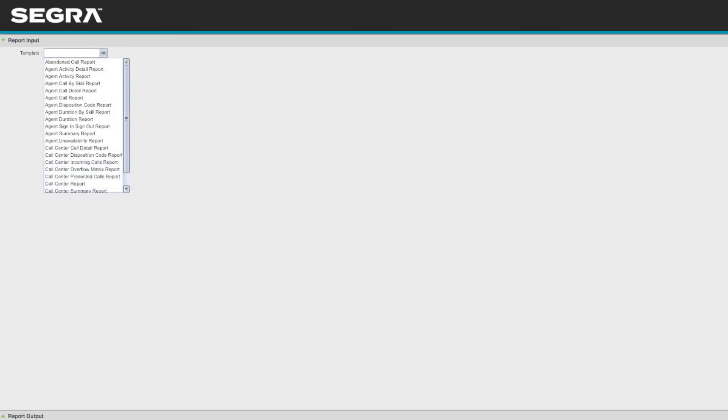The reporting features within the supervisor portal provide 30-plus predefined reports that include timed averages, total volume counts, line-by-line call information, and much more.